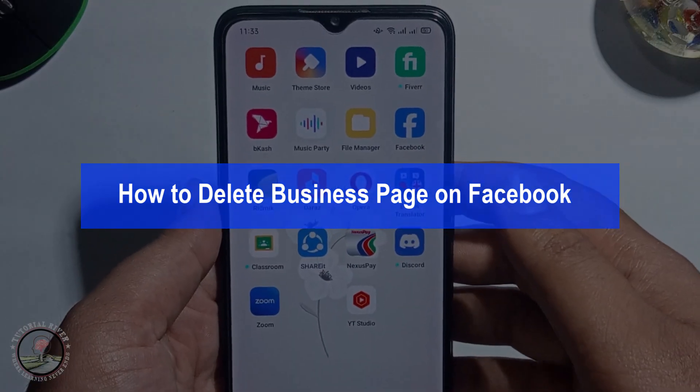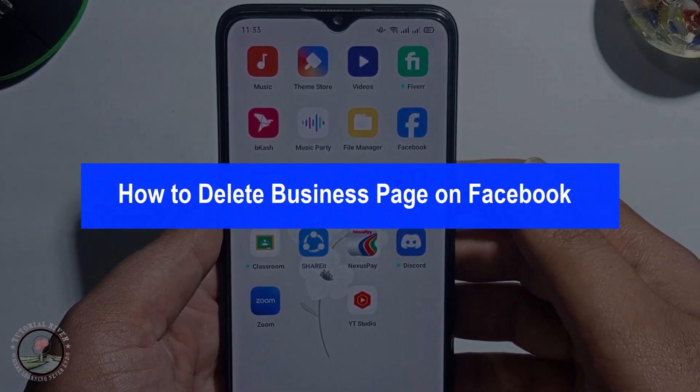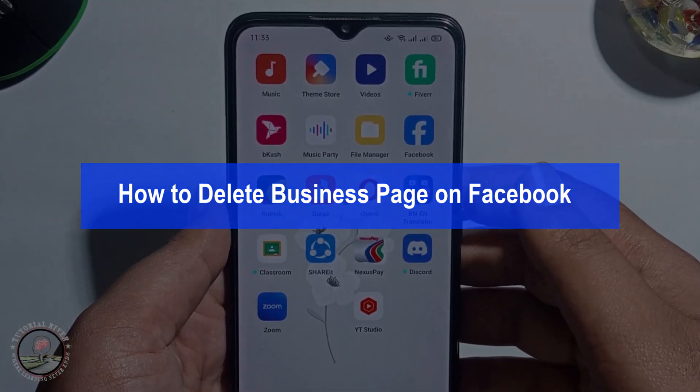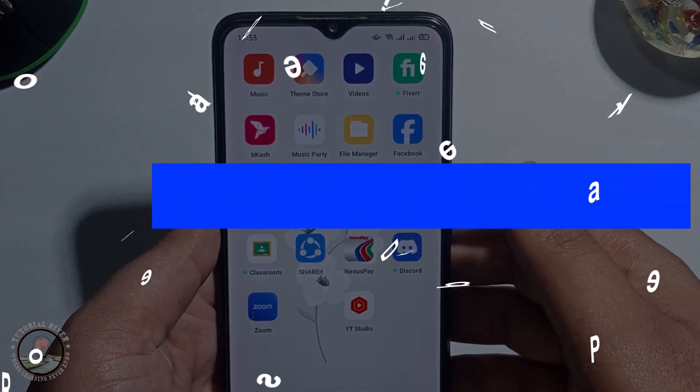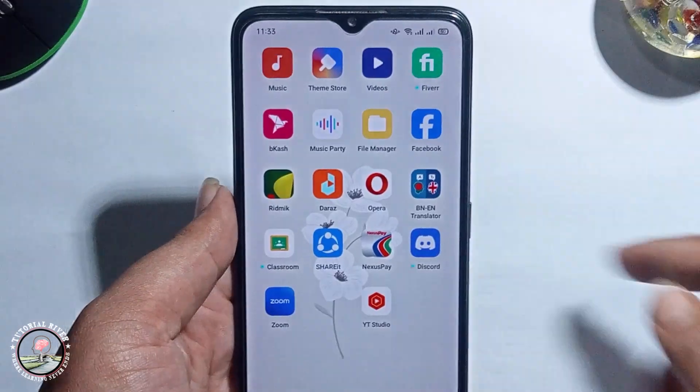Hello everyone, in today's video I'm going to show you how to delete a business page on Facebook.